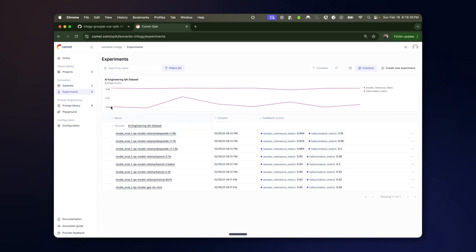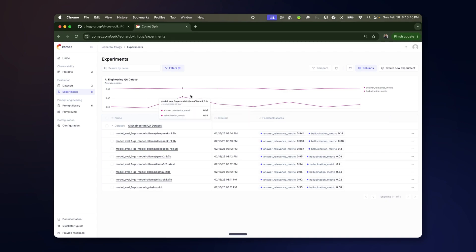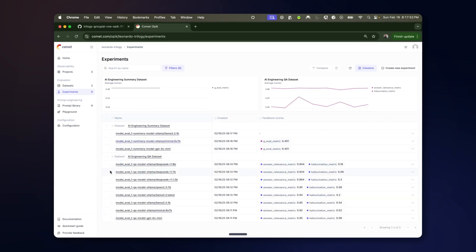So each of these data points corresponds to a different experiment. So you can see the different models here. You can quickly kind of scan and see, oh, the highest hallucination metric was provided by the LAMA 3.21 billion parameter model.